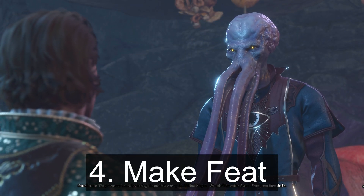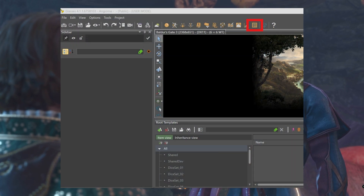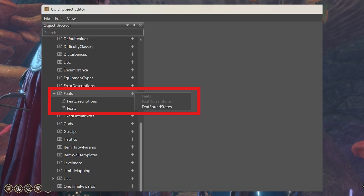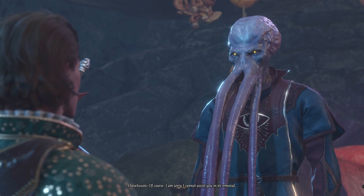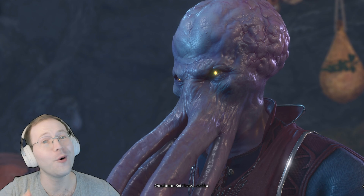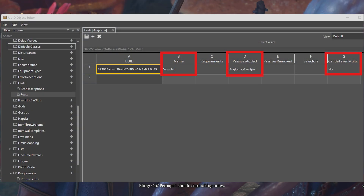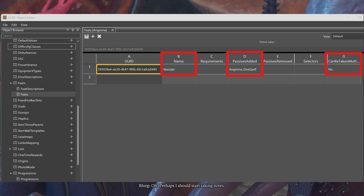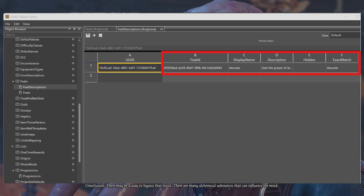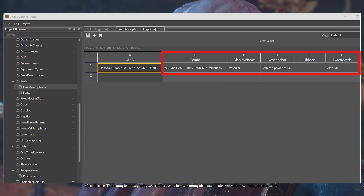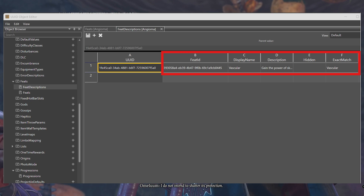For step 4, we finally get to making our feats and the feat descriptions files. Part A: go back to the UUID object editor then click on the plus next to feats to make feats and feat descriptions files. For part B, make a new feat called 'vascular.' In the passives added field, add your passive. Set 'can be taken multiple times' to no. For part C, go to the feat descriptions file and paste the feat UUID into the feat ID field. Set your display name and description for end game and put your feat main field into exact match.